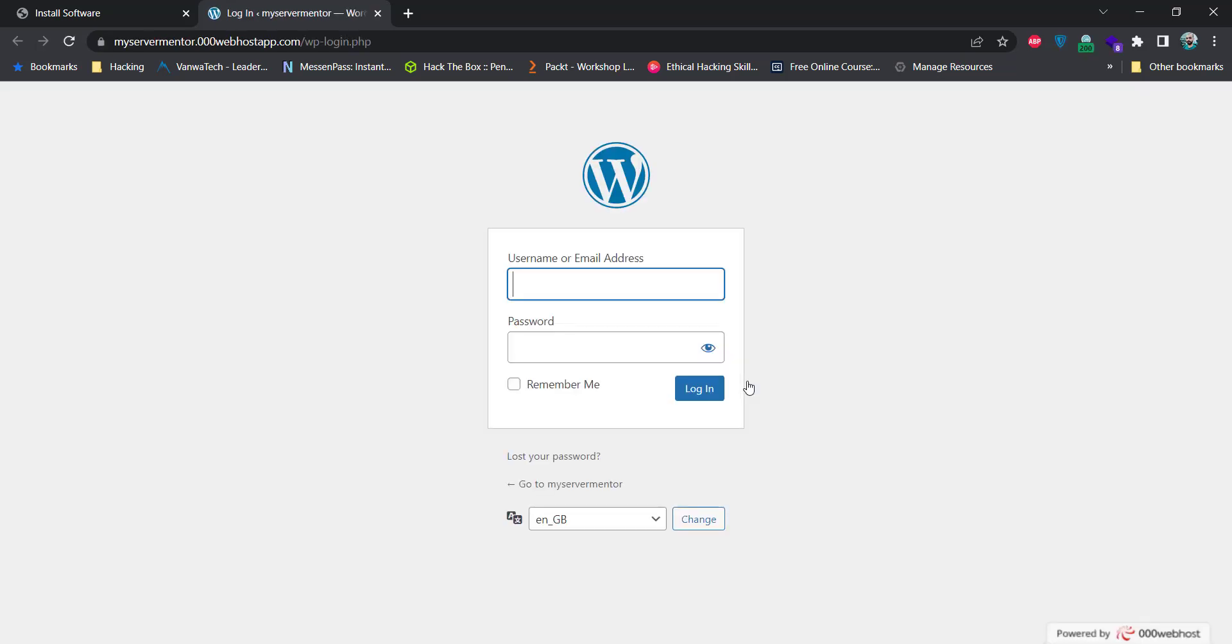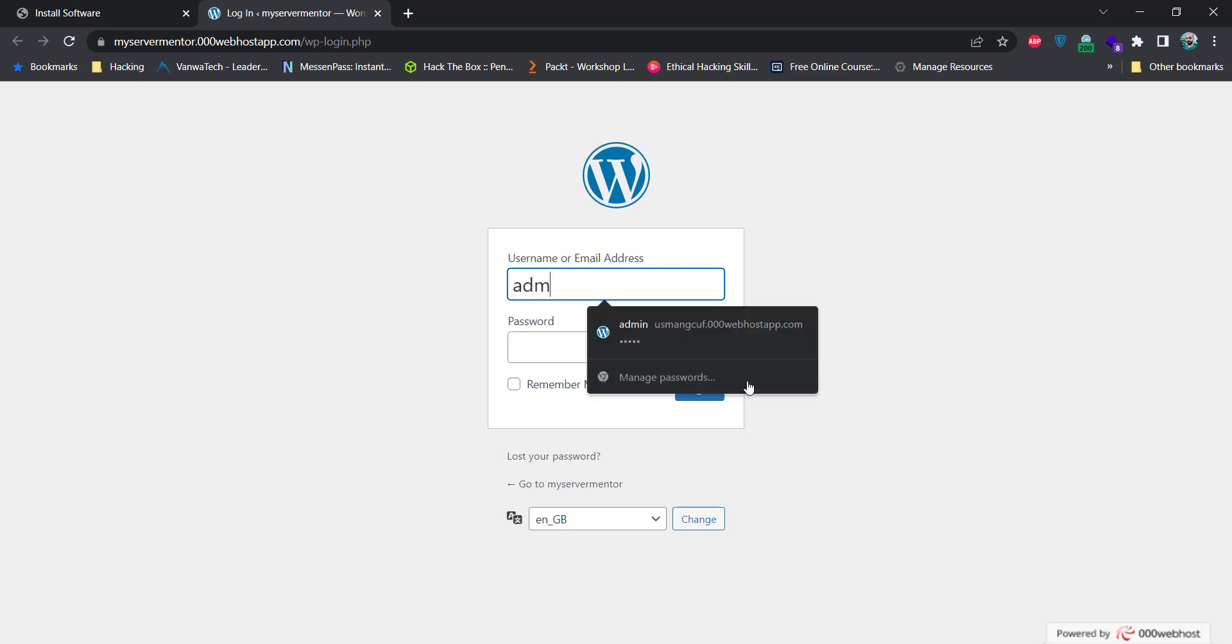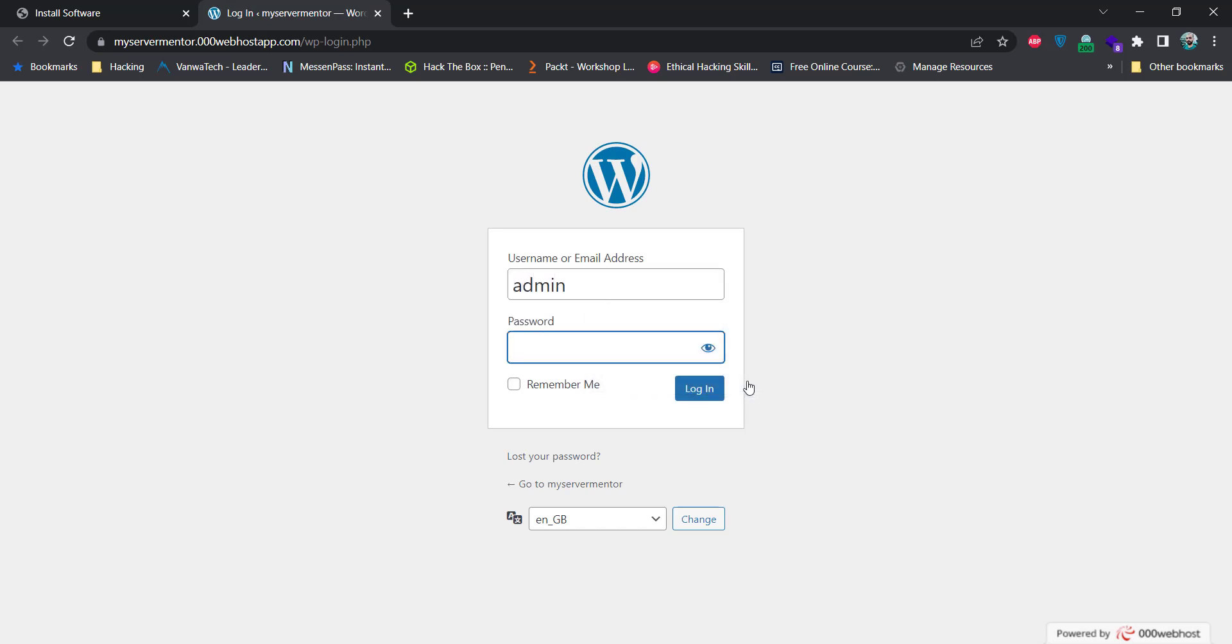It will open the WordPress admin backend panel. You need to put the admin credentials you have created while the creation of WordPress. Click on this login button.